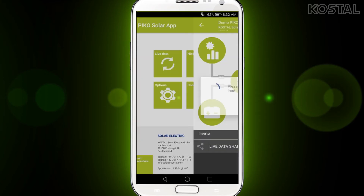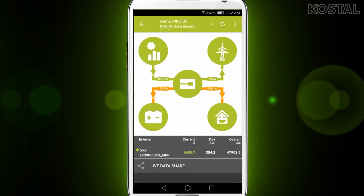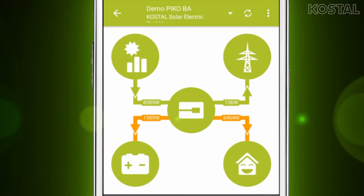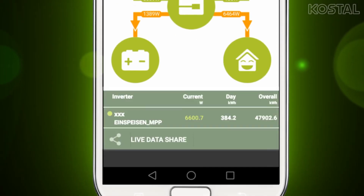With the live data function you can view the current values of your system. This function is only possible through a local network, because the data is accessed directly via the inverter. You can view all the available information about the PV generator, the mains, the battery, the self consumption, the inverter, and the power flow. In the status bar, you can see the current event messages from the selected inverter as well as the performance and yield data.